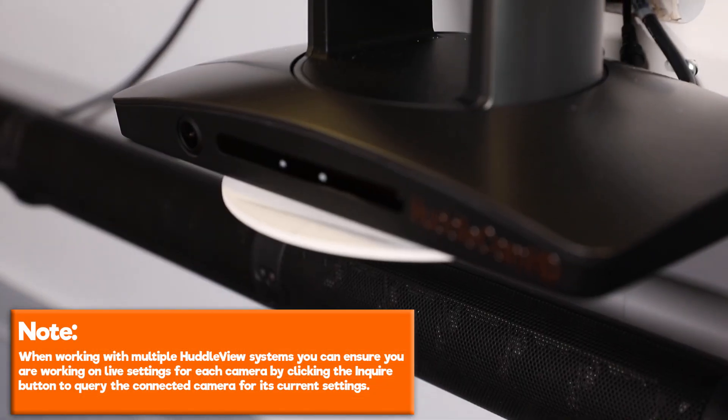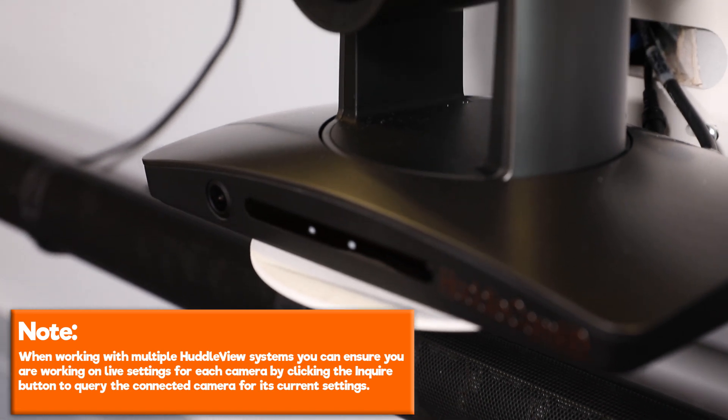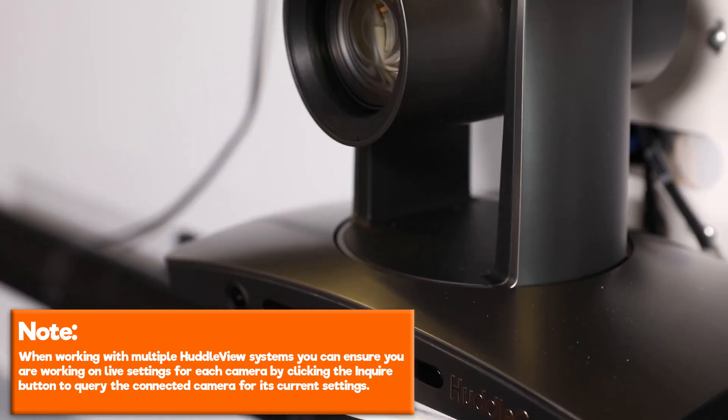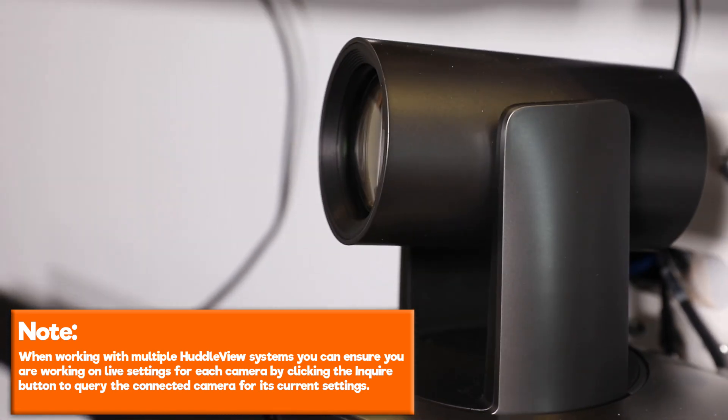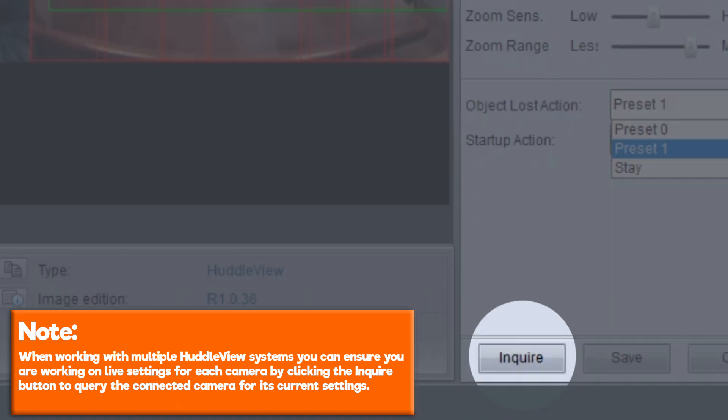Note, when working with multiple Huddle View systems, you can ensure you are working on live settings for each camera by clicking the Inquire button to query the connected camera for its current settings.